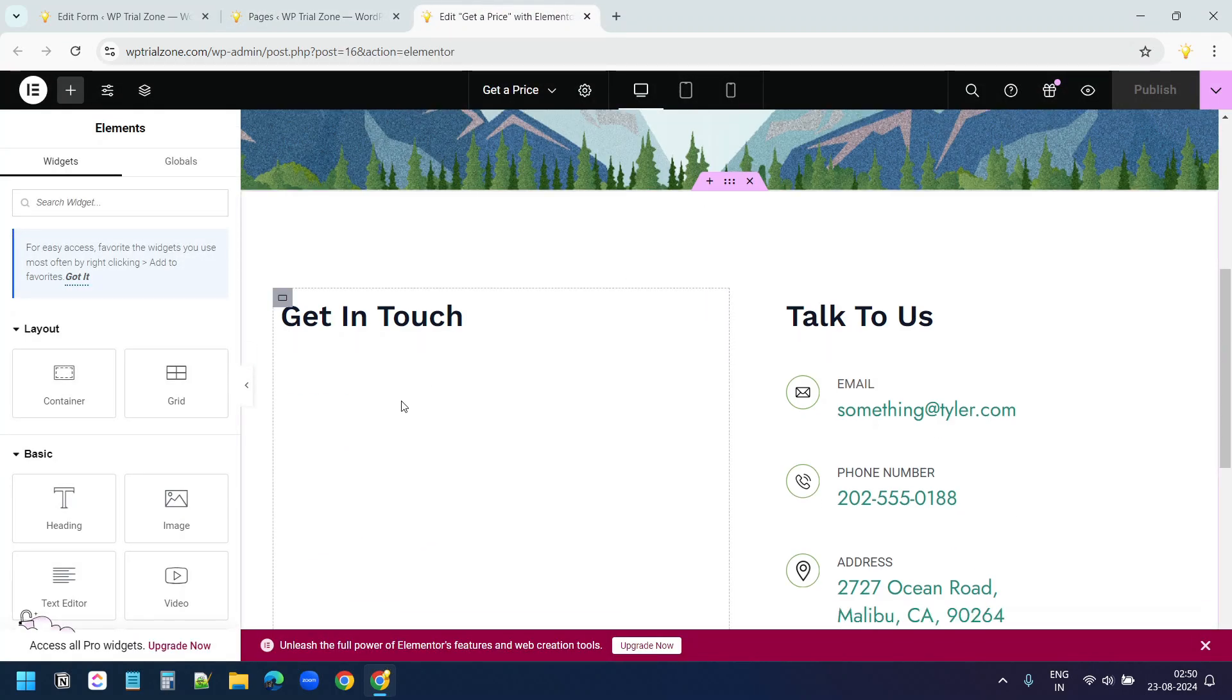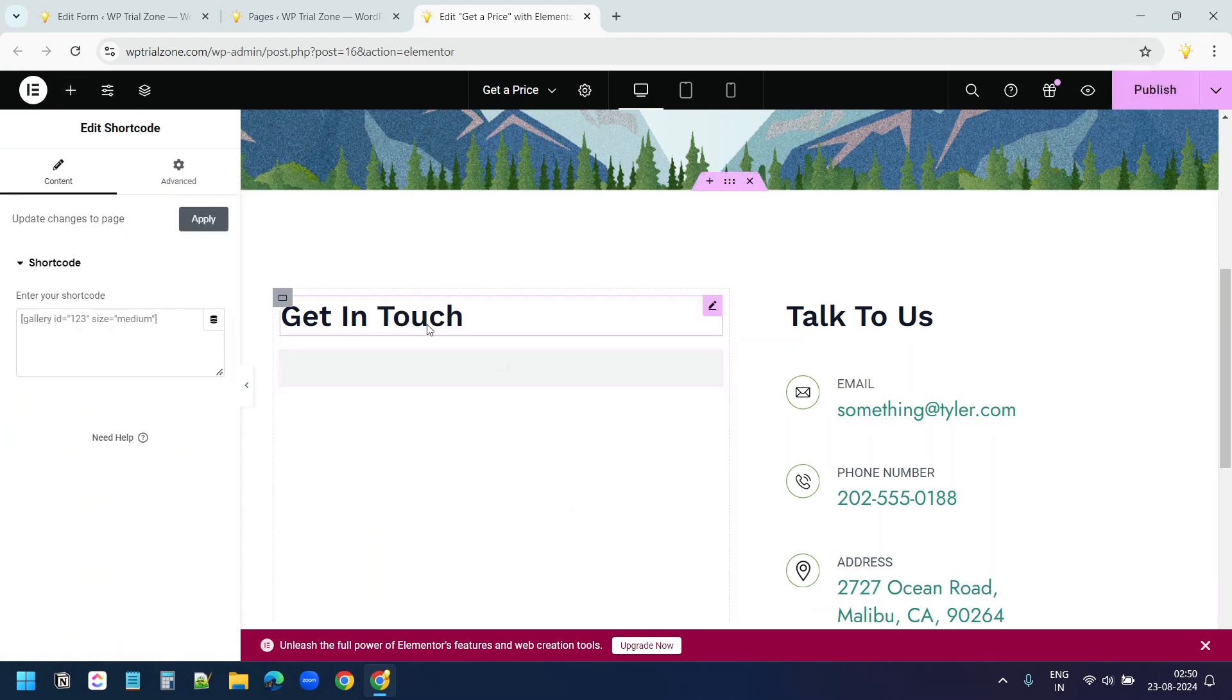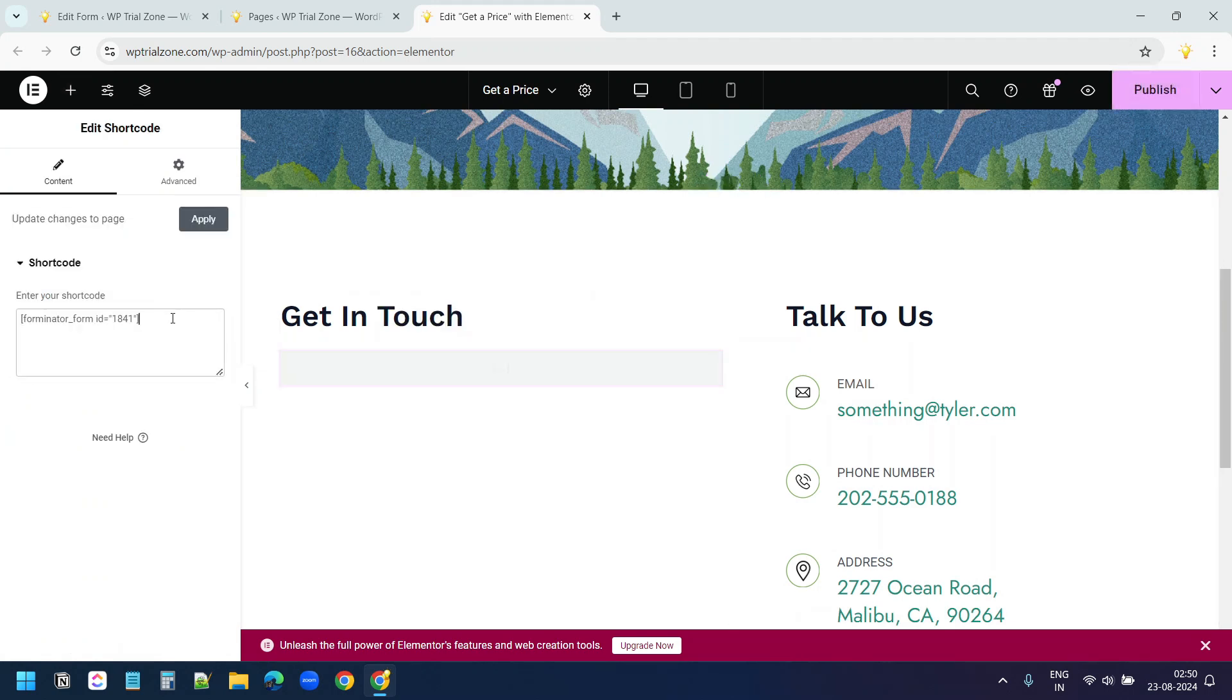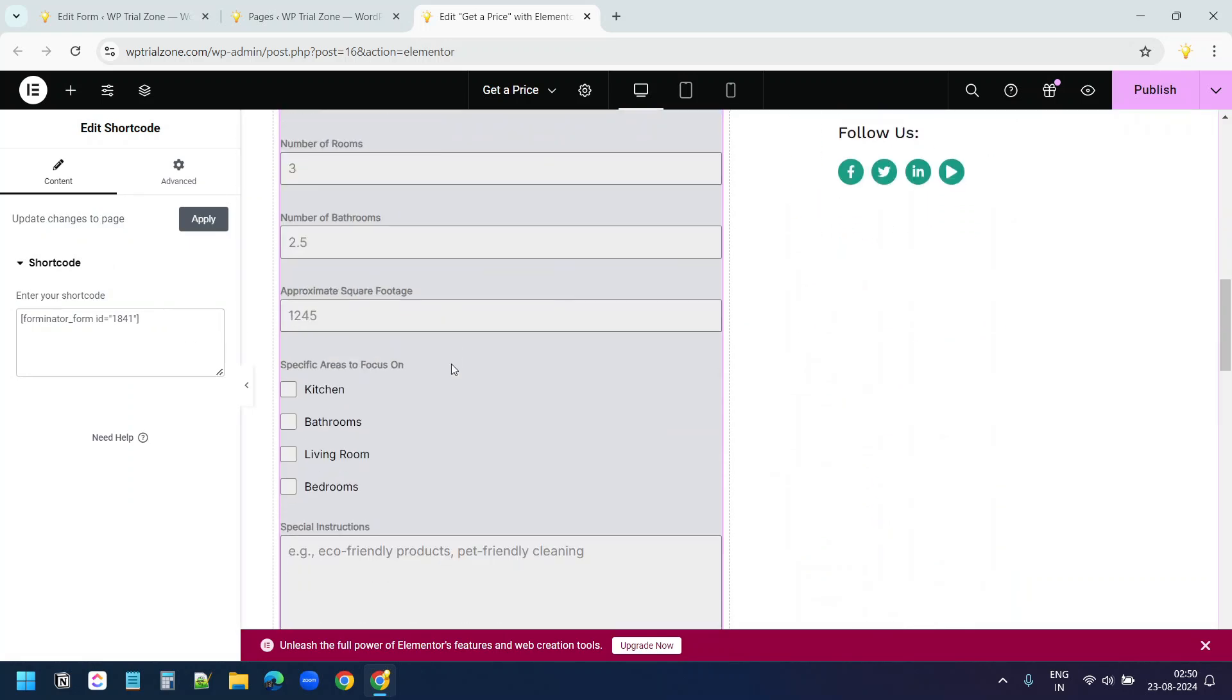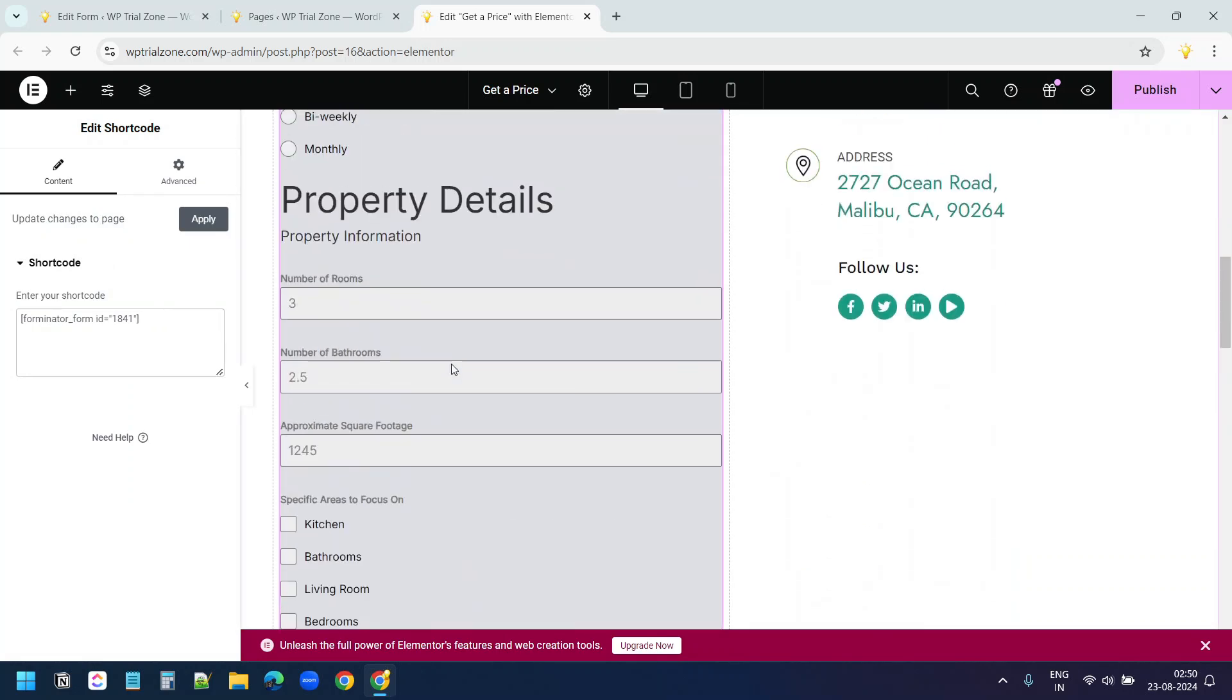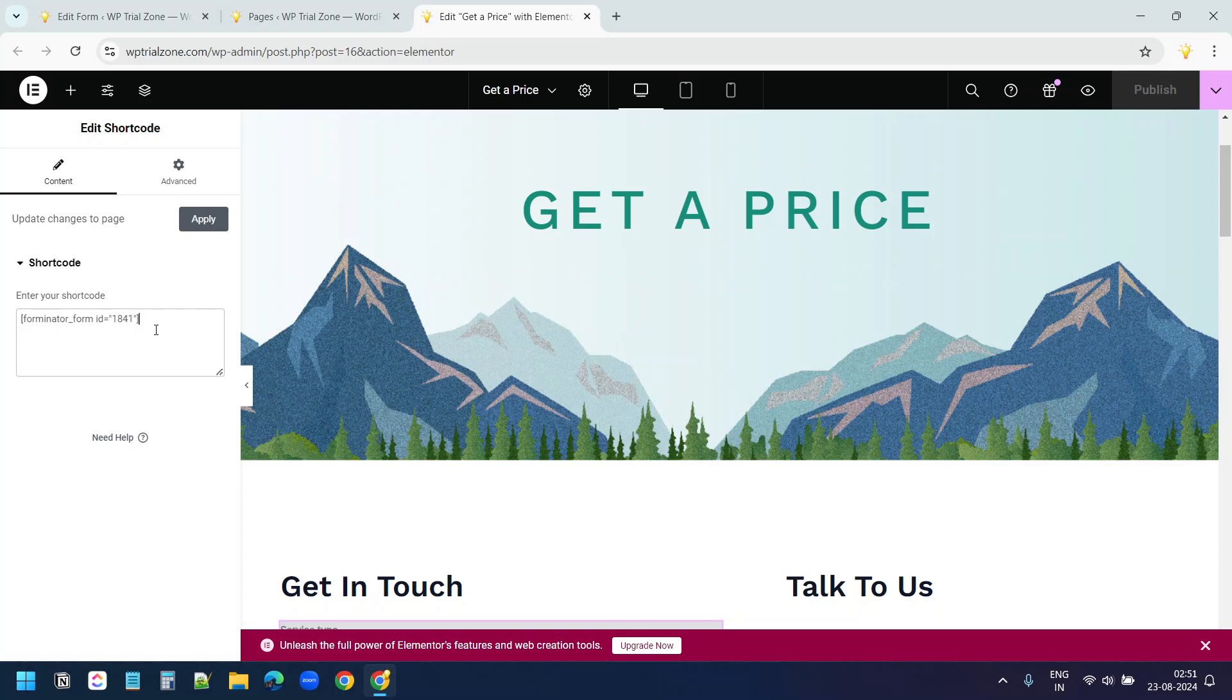Here I'll add a shortcode and I'll paste the shortcode here. I'll publish it. You do not need to have Elementor on your website for this form. You can use this form on any WordPress website. You just need to embed the shortcode on a page. Let's preview the page.